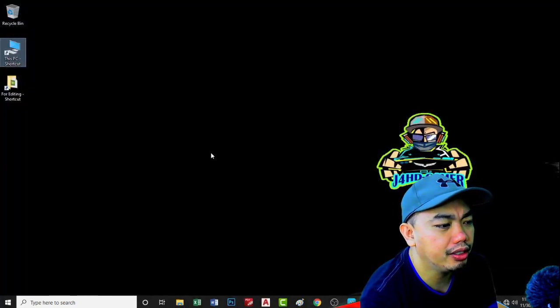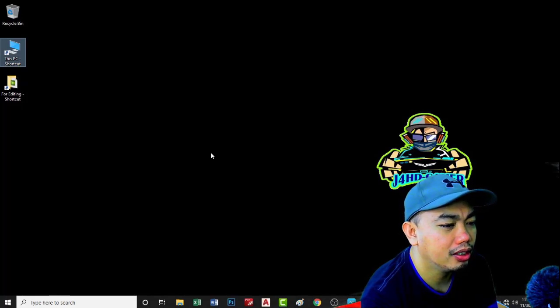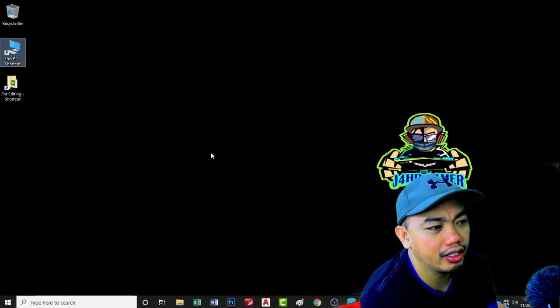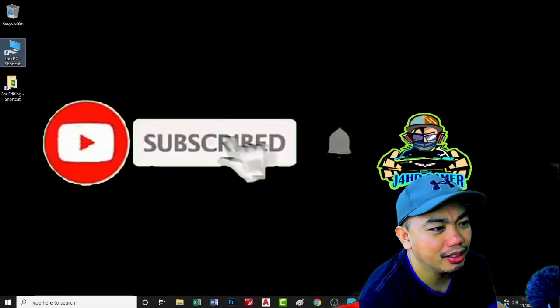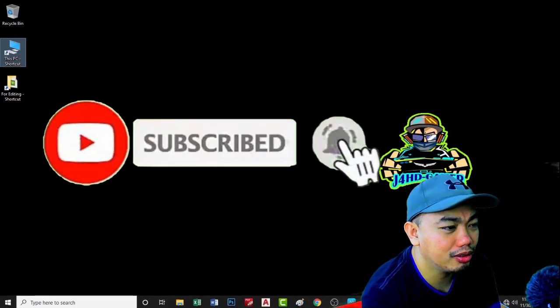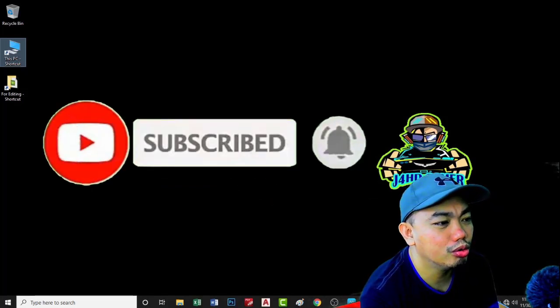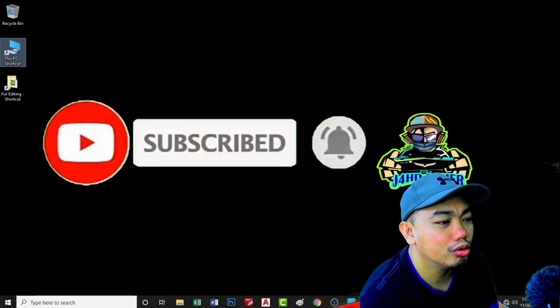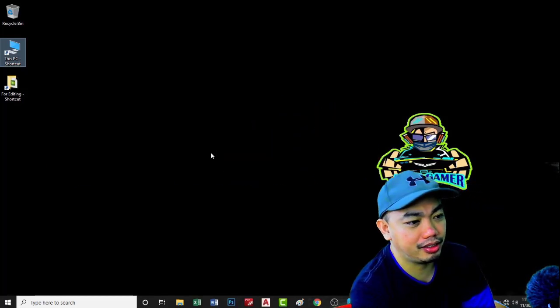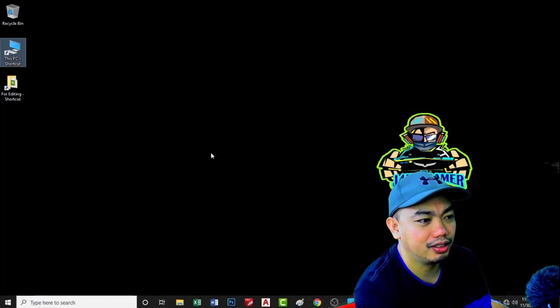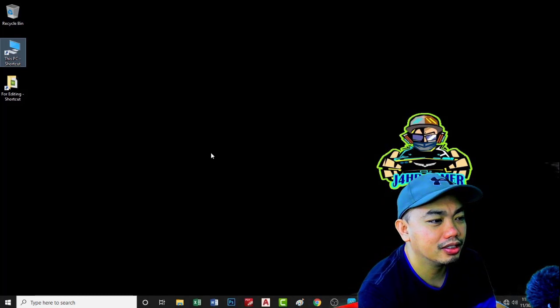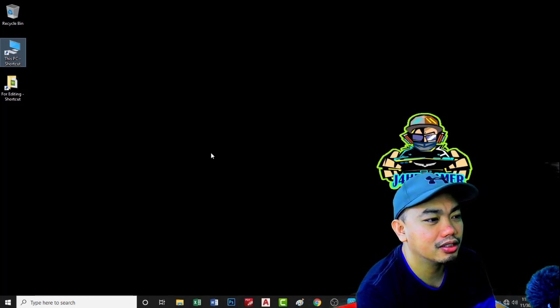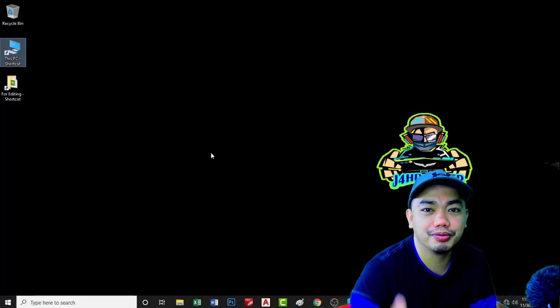If you find my video helpful, please don't forget to like, subscribe, hit the bell button so you can be updated every time I have new updates. Okay, that's it, see you on my next video.